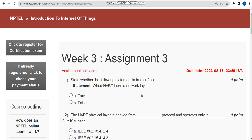Hello guys, welcome back to this channel. If you are new to our channel, please subscribe, like this video and share it in your WhatsApp groups so that everyone will get the solutions and good marks in assignments and the final exam. This is the Week 3 assignment of Introduction to IoT course. For the past five years we have been giving solutions for various courses, and with that experience we are giving these solutions too.